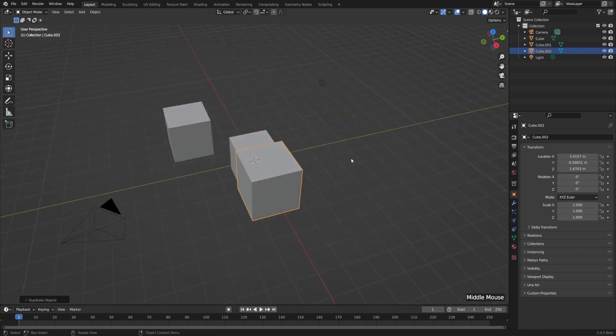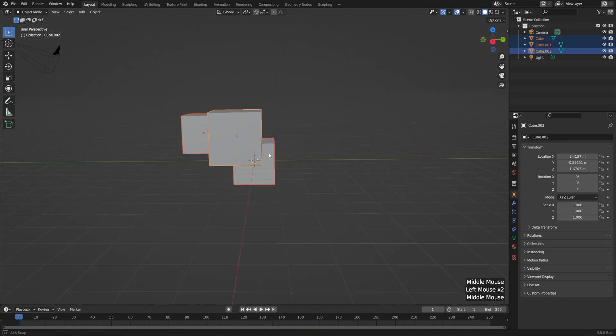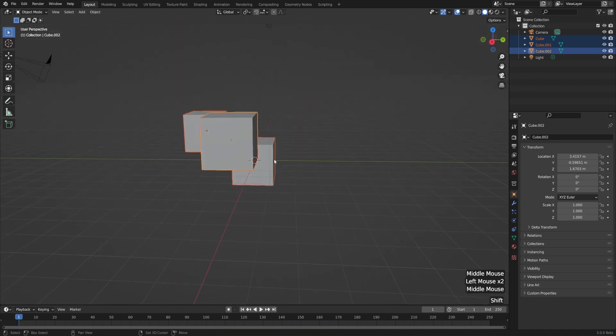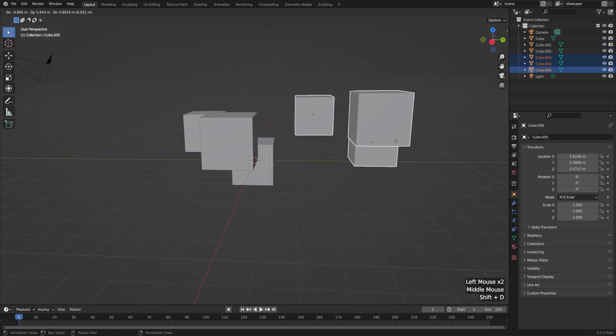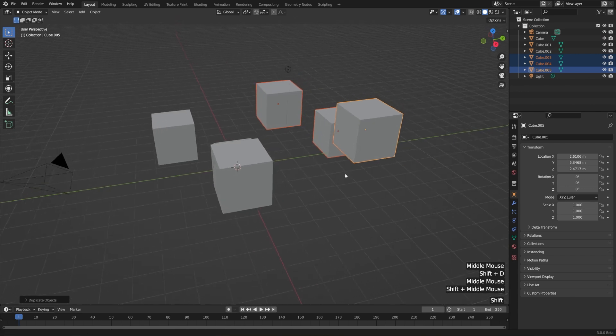We can do that for as many objects as we want. I'll box select all three of these cubes, hit Shift-D, move them off to the right, and left-click to confirm.